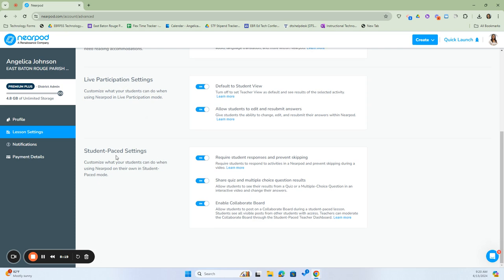After the live participation settings, we have our Student-Paced Settings. This is where you can customize what your students can do when they're using their pod on their own. These are important, especially if you're giving them the ability to work independently, and can be customized to make sure they're being accountable for completing their work. The first one is to require students' responses and prevent skipping — in order to complete an activity, they must respond and cannot skip, especially during a video. If we have this on, it keeps them on task. If we turn it off, they are not required to submit a response and can skip through videos.